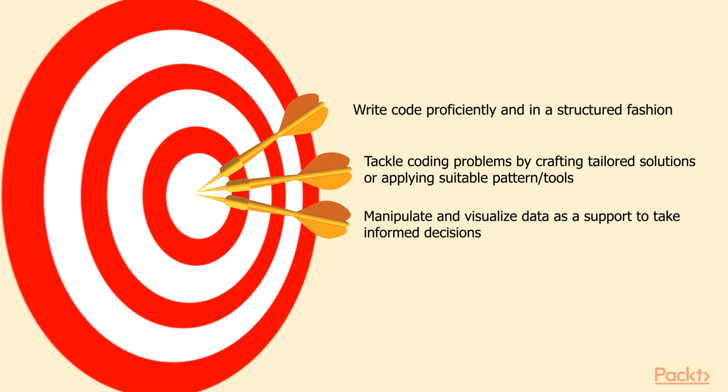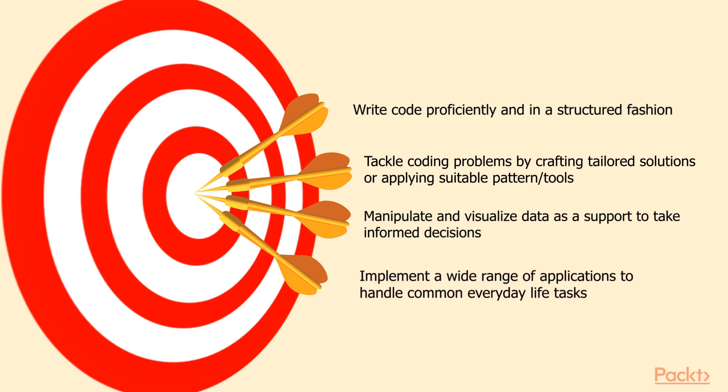You will have learned how to manipulate data sets and visualize them as a means to take informed decisions for the better of your life, and also how to implement a wide range of applications from simple scripts up to APIs or web applications that you can use in order to handle your common everyday life tasks.